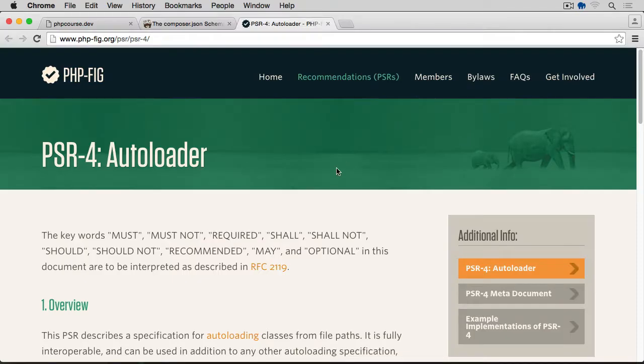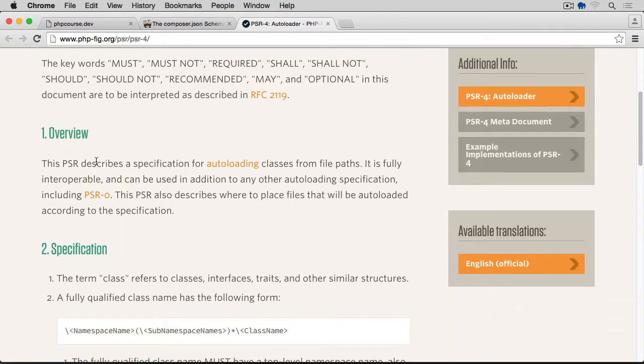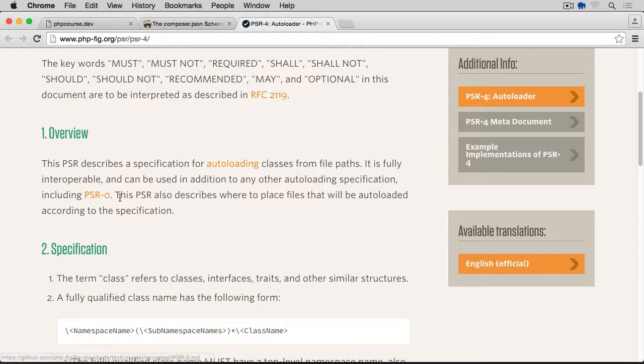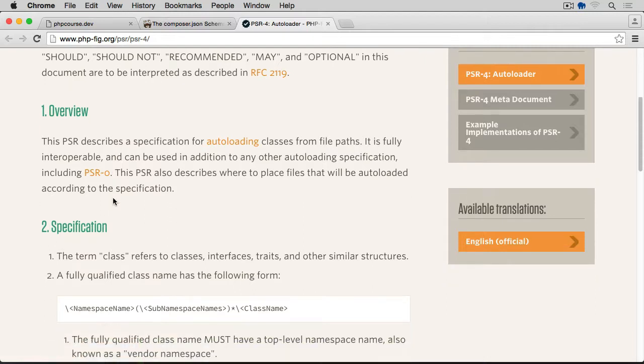Now let's have a look at this PSR-4 standard for autoloading. If we scroll down overview, this PSR describes a specification for autoloading classes from file paths. It is fully interoperable and can be used in addition to any other autoloading specification, including PSR-0, which was the previous version of the PSR autoloader. PSR-0 is now deprecated, hence we are using PSR-4, which is the latest version of PSR standard.